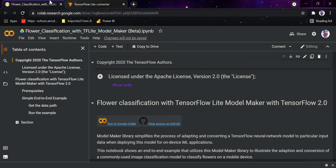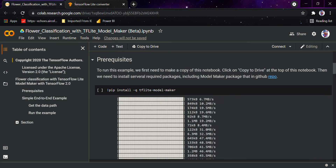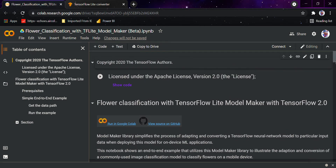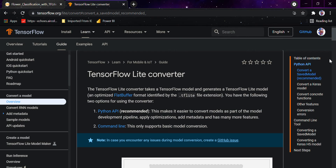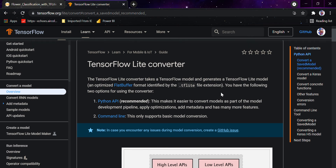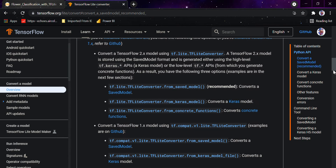Coming to this part — this is the TensorFlow file that we would be needing in the form of a `.tflite` file. The TensorFlow Lite converter takes a TensorFlow model and generates a TensorFlow Lite model. We have two options for using the converter: the Python API, which makes it easy to convert a model as part of the model development pipeline, apply optimizations, and add metadata with many more features; and the command line, which only supports basic model conversion. So obviously we would be using the Python API.